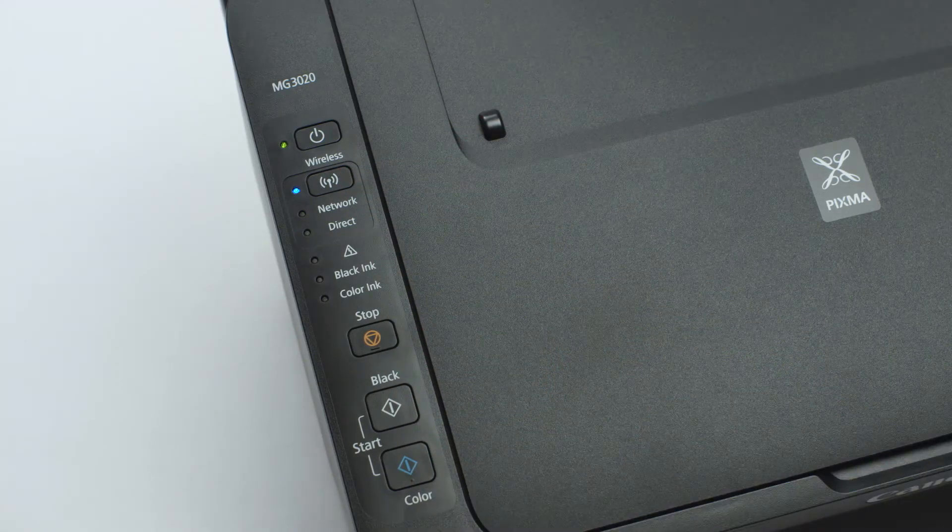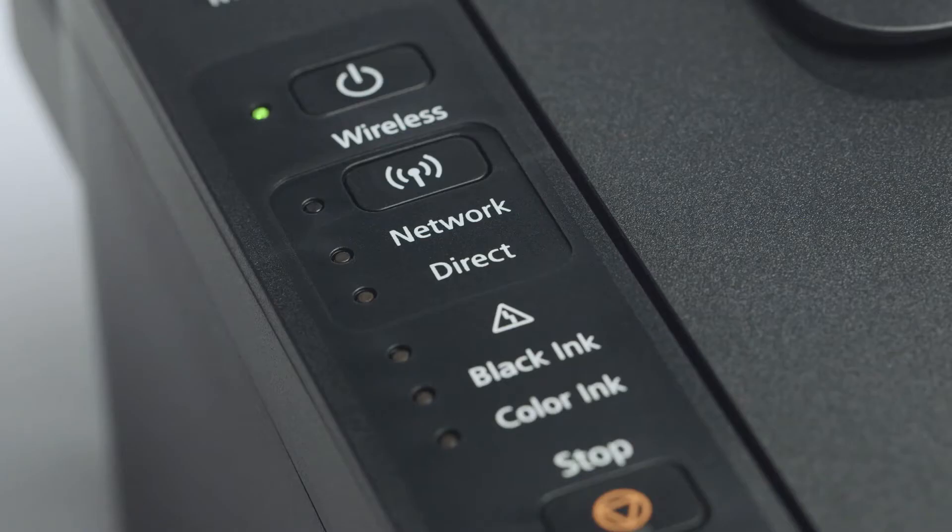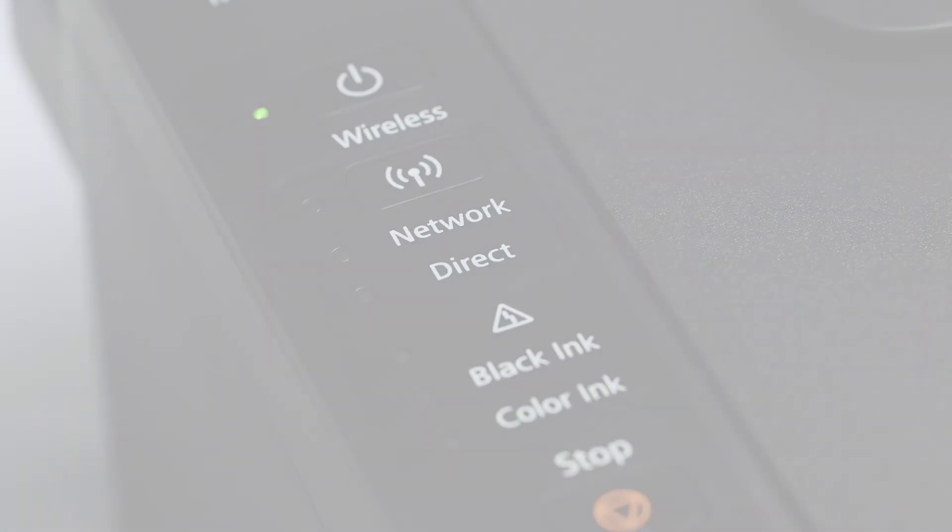The wireless light should be flashing quickly and the on light should be lit. Now, let's install the software.